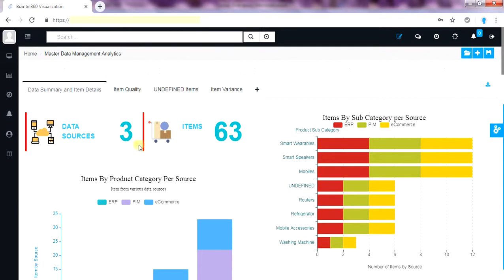We collected data from three data sources. This is Beesendol 360 Master Data Management Analytics Dashboard.